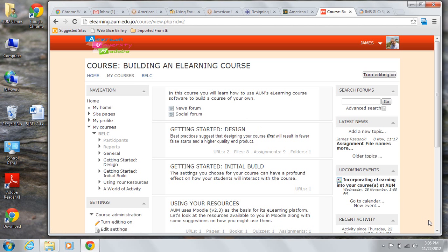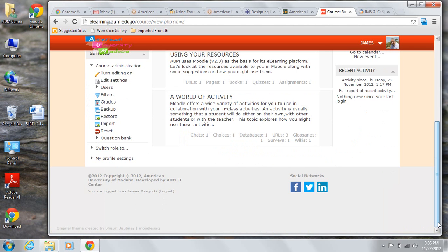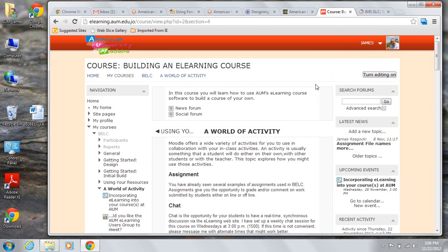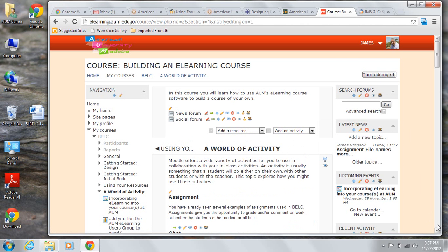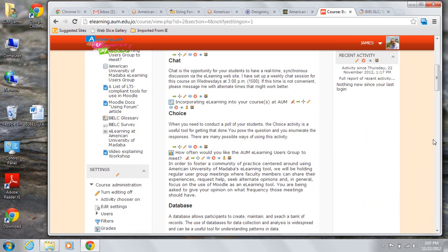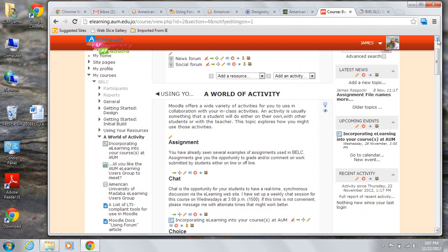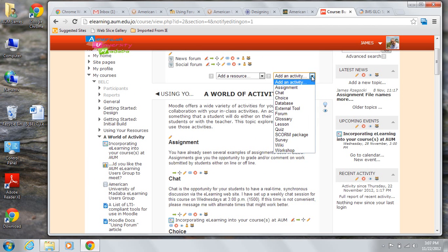The first thing we're going to do is move to the appropriate section where the forum will show up. And then once we're in that section, we'll turn editing on. And then you can add an activity. The activity we're going to choose is a forum.